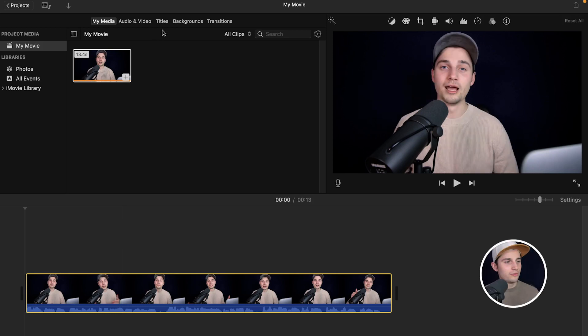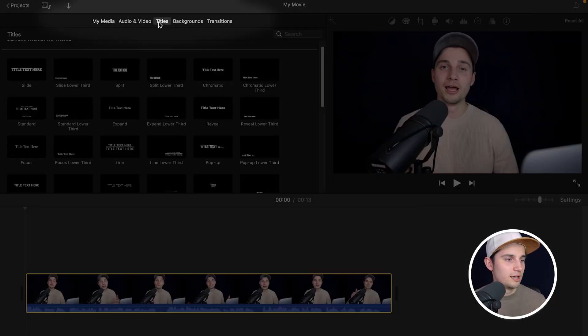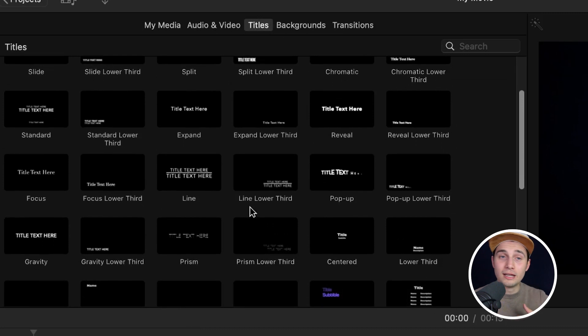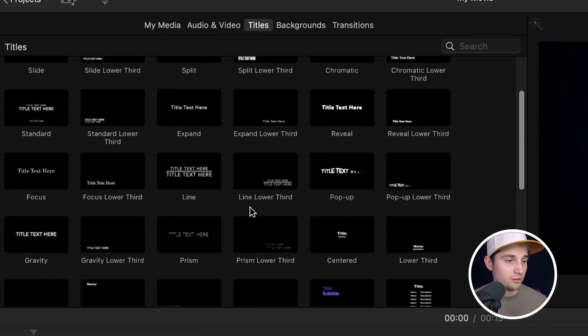There's one way you can add subtitles to your video — they're technically not really subtitles, but they can kind of function as subtitles. Simply head over to Titles, next to Audio, Video, and Backgrounds, and as you can see you can add a title and they can function as subtitles.